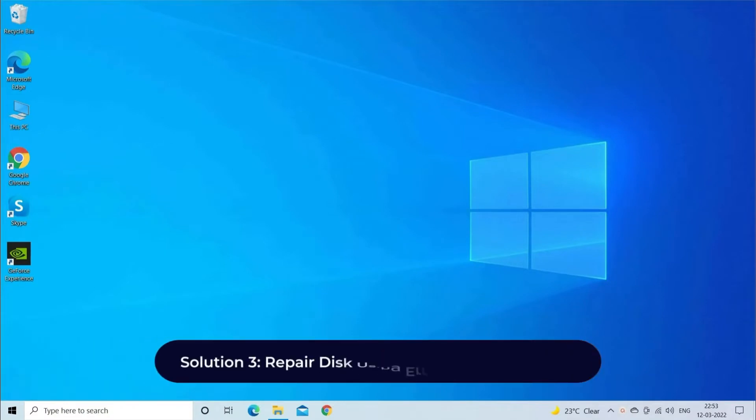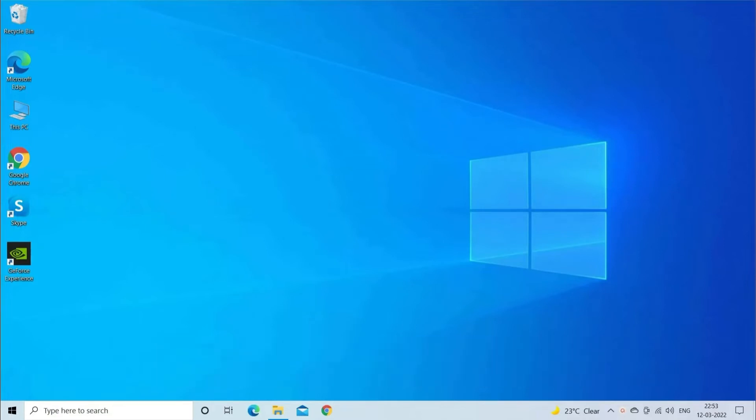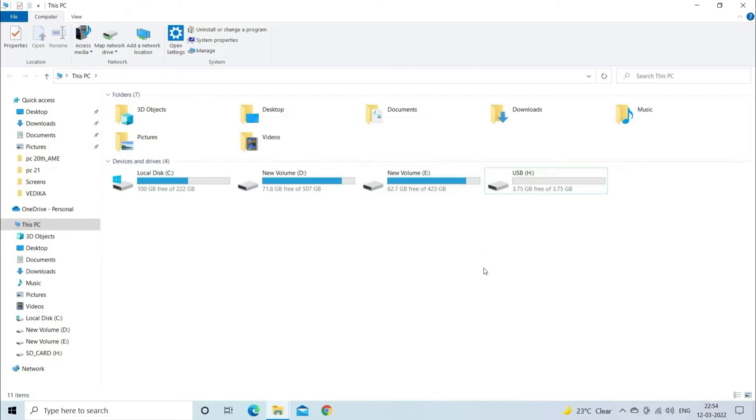Solution Three: Repair disk using Error Checking utility. Here's how access denied error can be fixed by Windows native feature Error Checking. Connect your USB drive to your Windows PC and wait until it is detected by it. Open Windows Explorer and find your connected USB drive from My Computer.